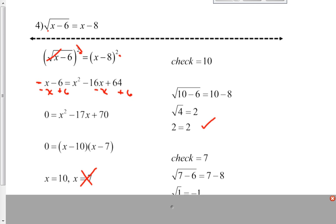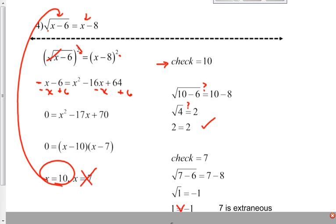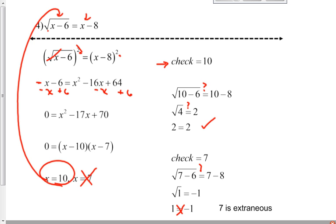I don't know if these are both going to work until I check them. Checking 10 first — going back into the original, putting it in both places where I see x. Square root of 10 minus 6: does that equal 10 minus 8? 10 minus 6 is 4, 10 minus 8 is 2. Square root of 4 equals 2 — yes, so 10 works. Now checking 7: square root of 7 minus 6 — does that equal 7 minus 8? 7 minus 6 is 1, but 7 minus 8 is negative 1. The square root of 1 is 1, but 1 does not equal negative 1. So 7 is an extraneous solution. The only answer is x equals 10.